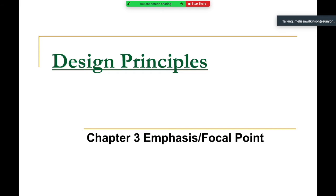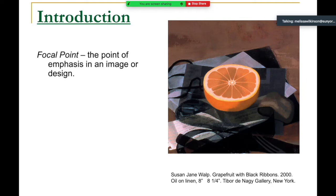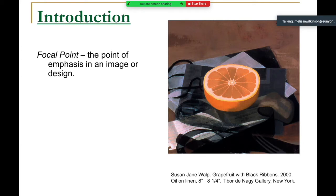We'll start by talking about emphasis and focal point, which directly correlates to our study on composition. Composition is something that's ultimately embedded in you — we talked about that at length in the full composition lecture. But focal point is the main focus for today. A focal point is simply the point of emphasis in an image or design. Obviously the focal point in this example is the orange — because it's the only one with bright colors.